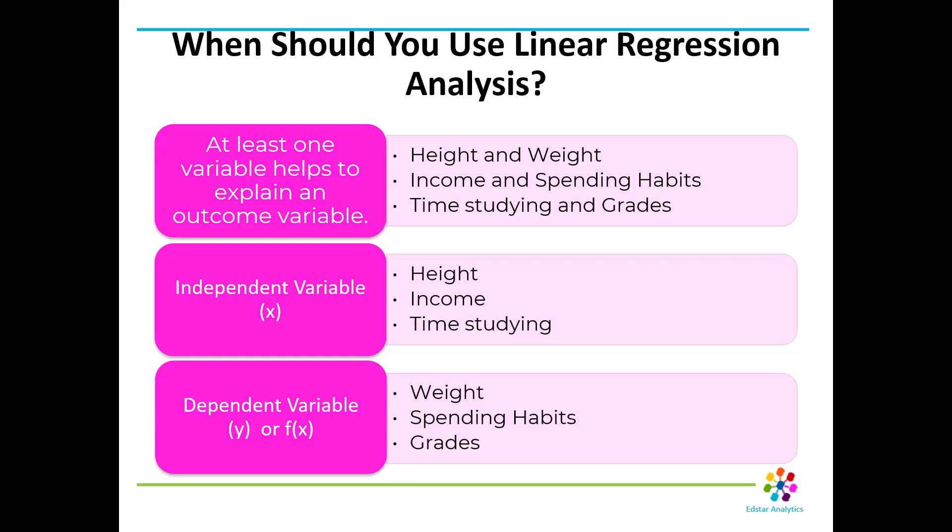For example, there might be a linear relationship between height and weight. Of course, it's not going to be exactly perfect, but the taller you are, the more likely you are to weigh more. There may be a linear relationship between income and spending habits, time studying and grades. And when you've got at least two variables, one of the variables is the independent variable. That's the one that predicts the outcome or the dependent variable. So height predicts weight. Your income might predict your spending habits. I don't know for sure that it does. I'm just using that as an example. Time studying may predict your grades.